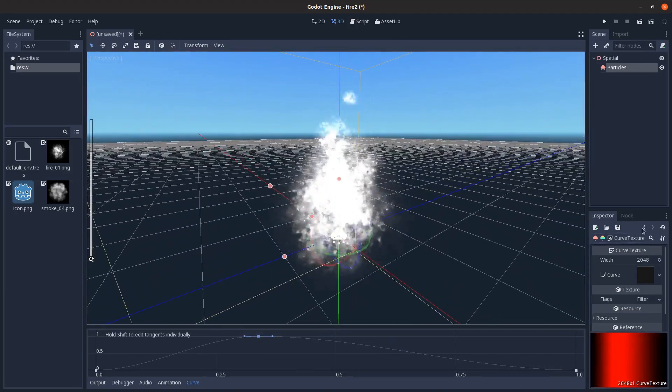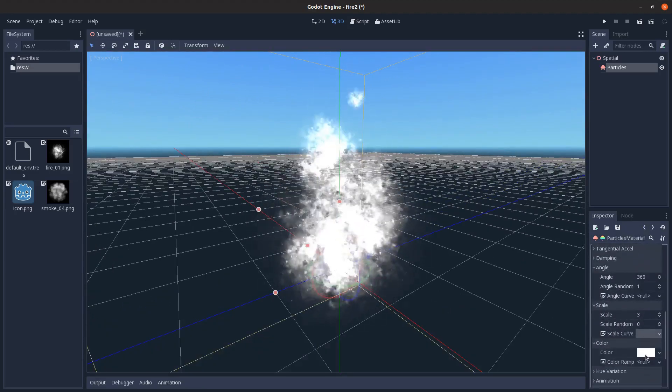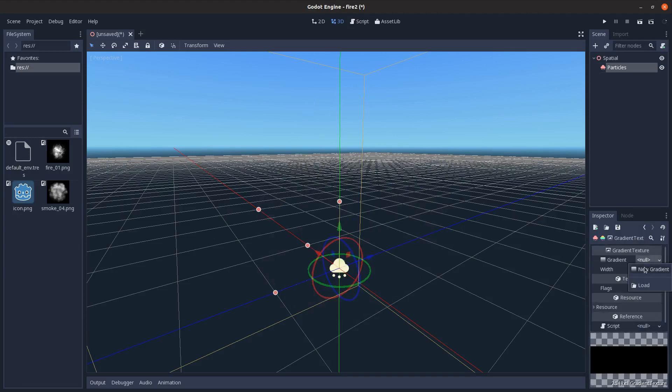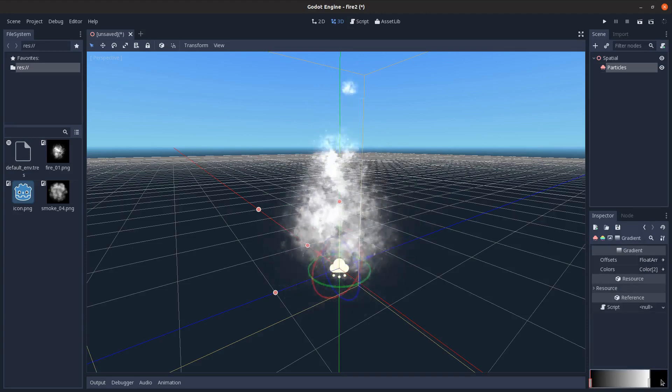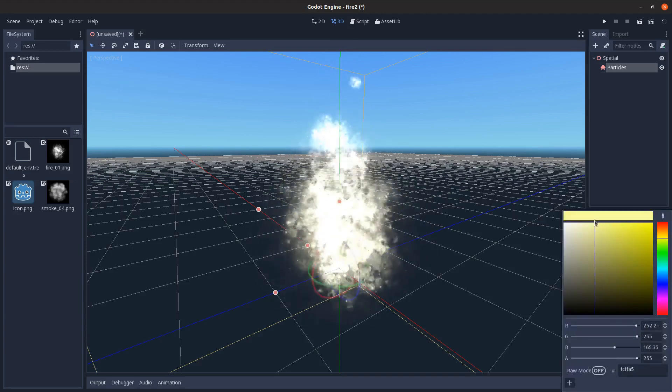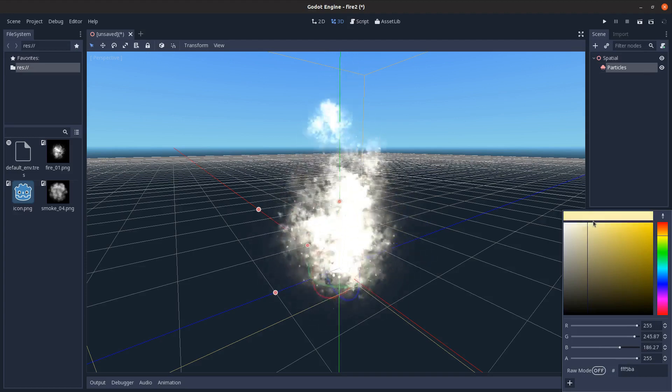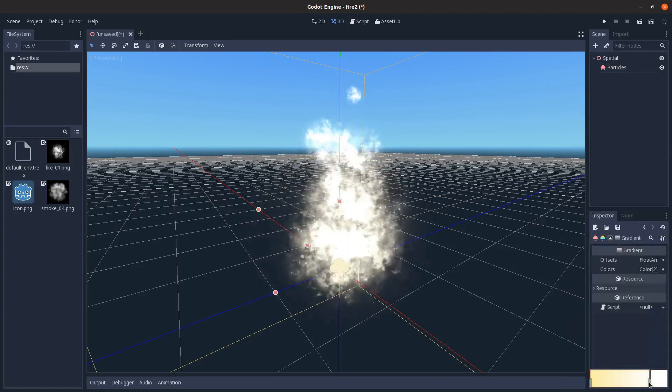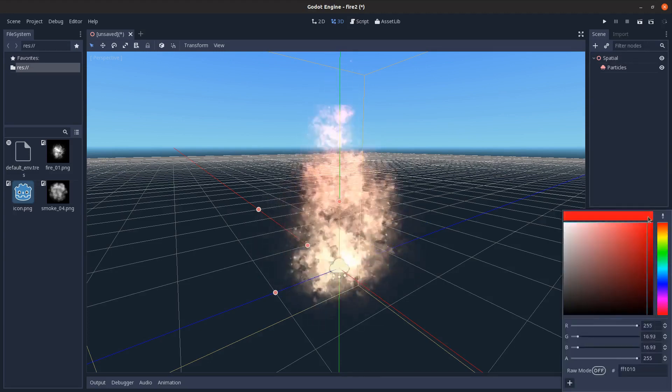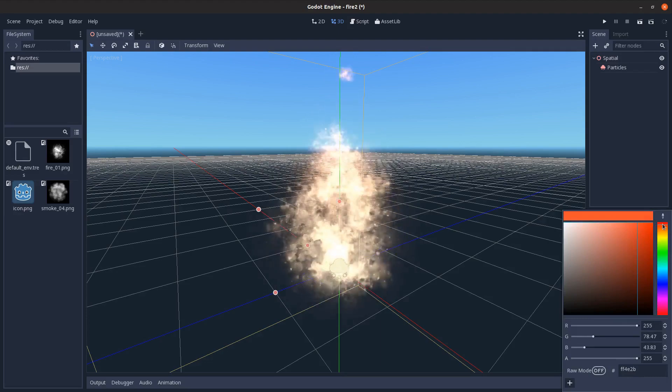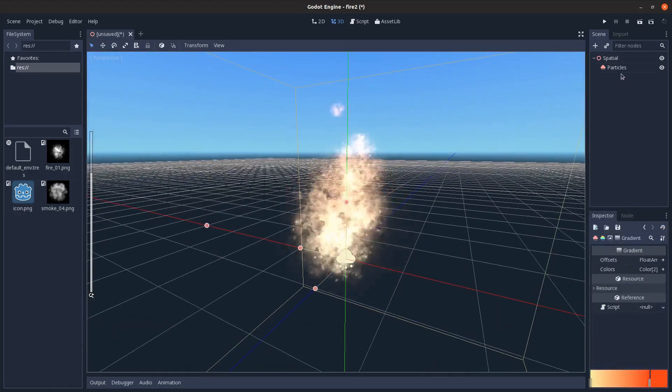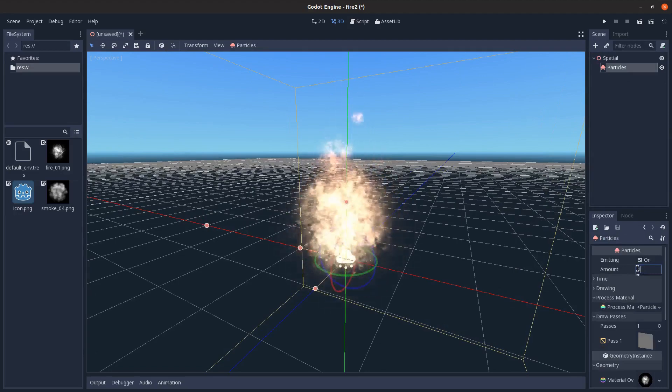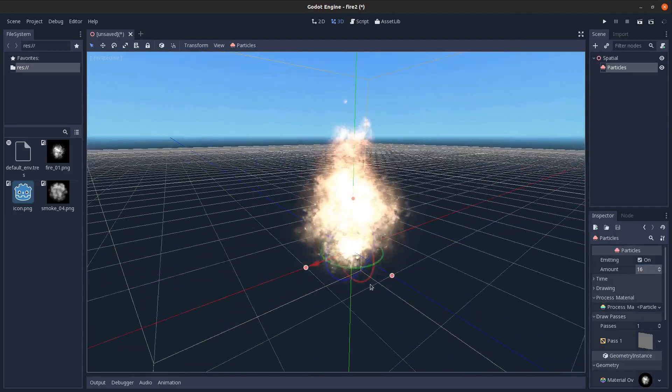Go back here, and finally just have to set the color. Create a color ramp, new gradient texture here, and come in here. I'm going to set the first one to be this bright yellow, about there, and then the second one to be red, like that. Orangish red, kind of like that, looks alright. Let's set the amount to like 16 maybe for particles, there we go.